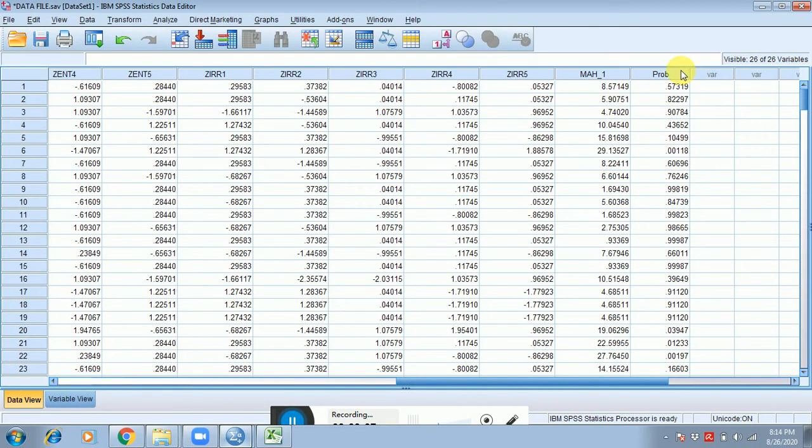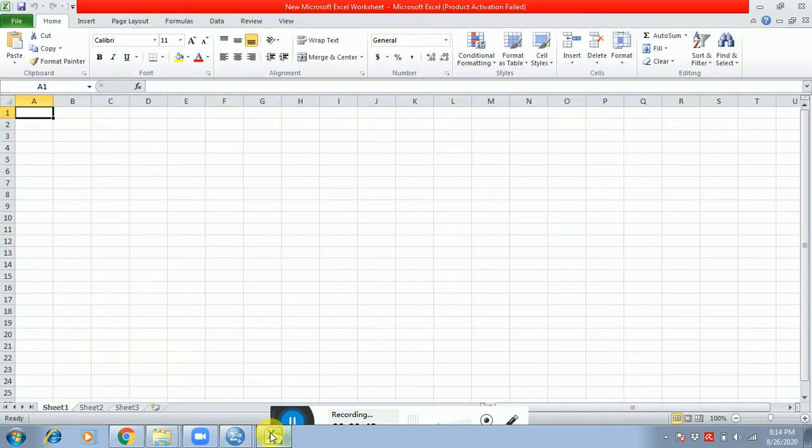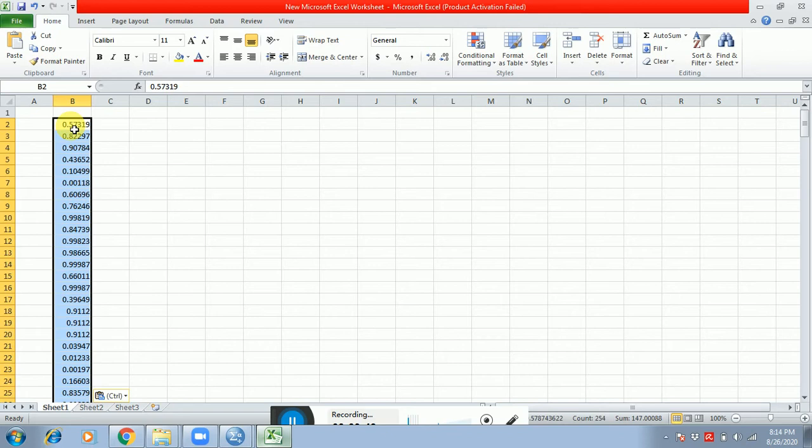Open the actual sheet, escape first row and first column, copy all these probability values over here.